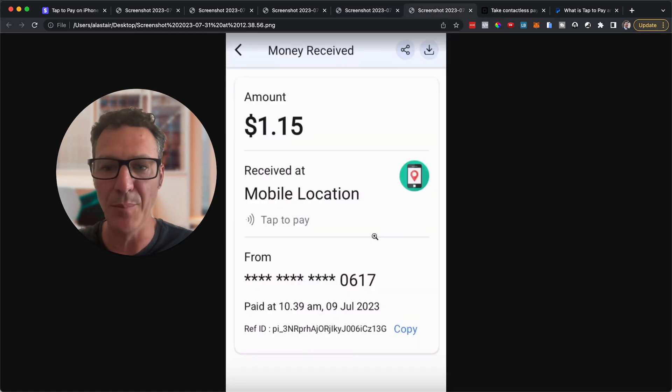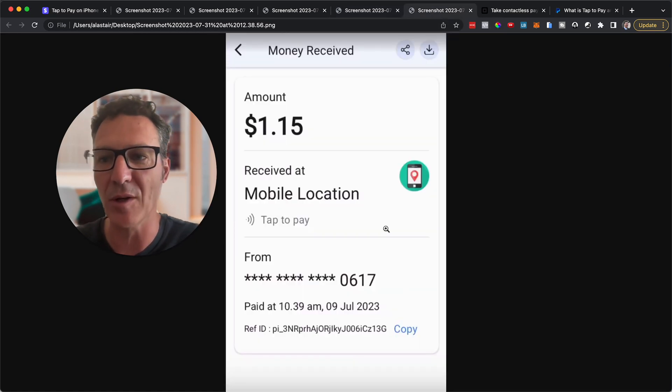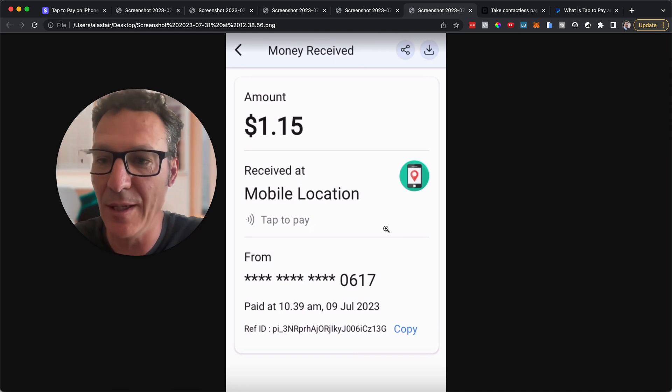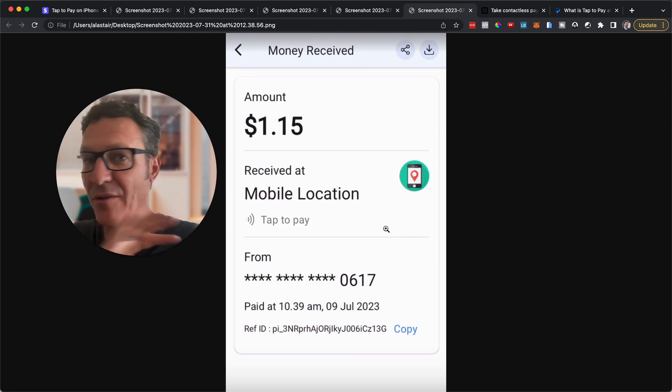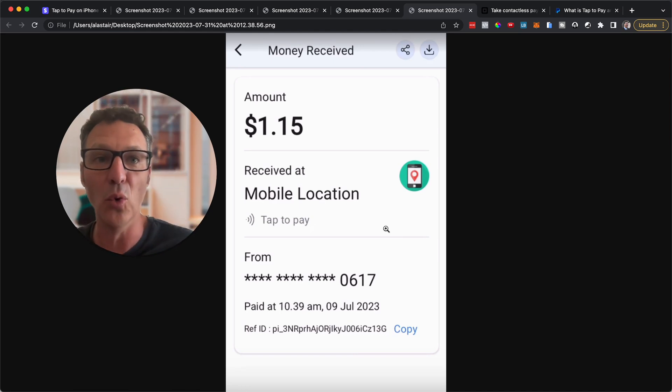And then payment is confirmed. So you can see now we can automatically go in and send receipts. All of that good stuff.